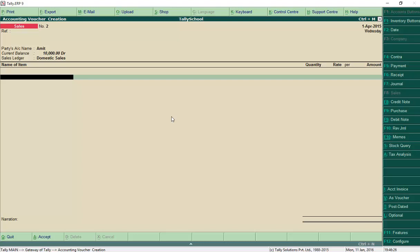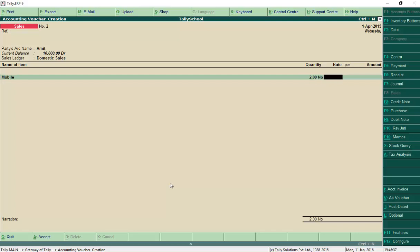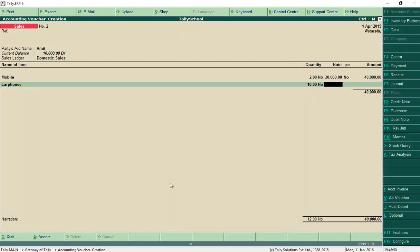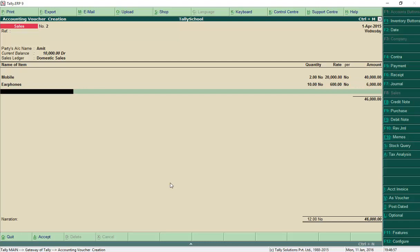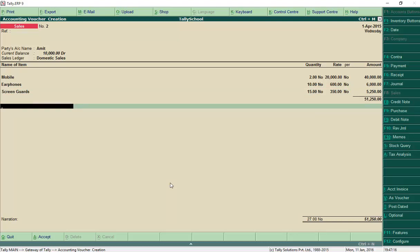For the name of item, let's say we are selling mobiles — type 'mo' and it will show up. Select Mobile, quantity 2 at a rate of 20,000, giving a total of 40,000. Then earphones — 10 earphones at 600 rupees, totalling 6,000. Then screen guards — 15 screen guards at 350 rupees, totalling 5,250 rupees. Press Enter. The grand total is 51,250 rupees.